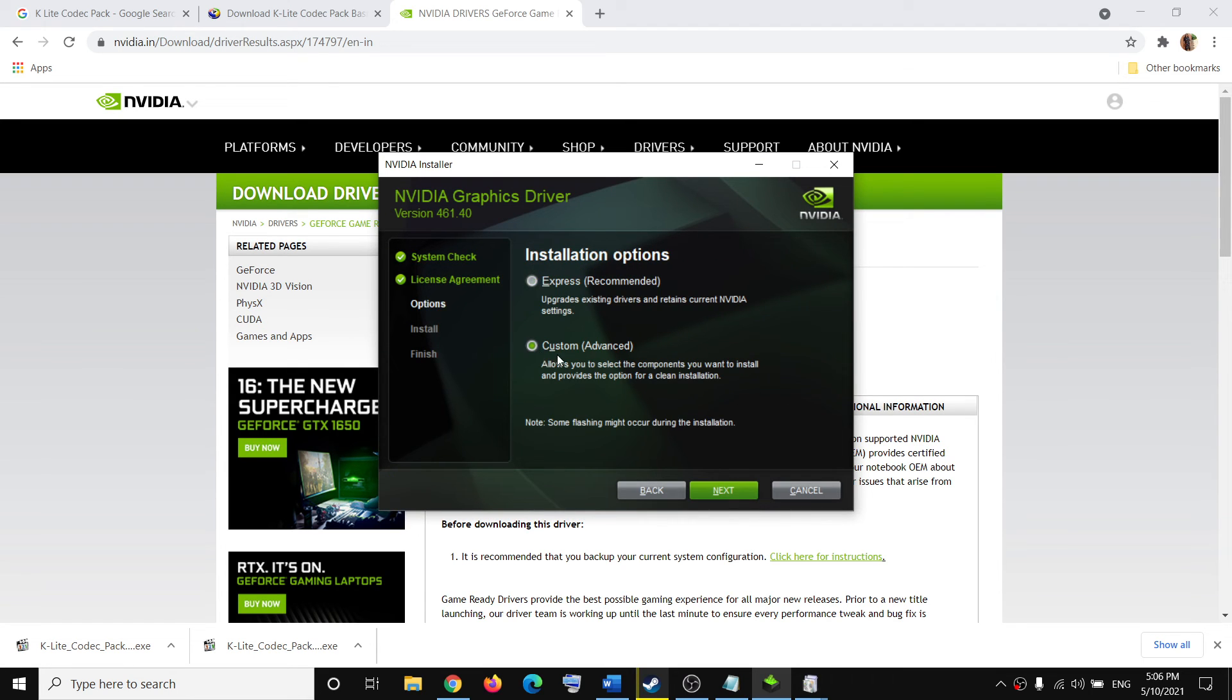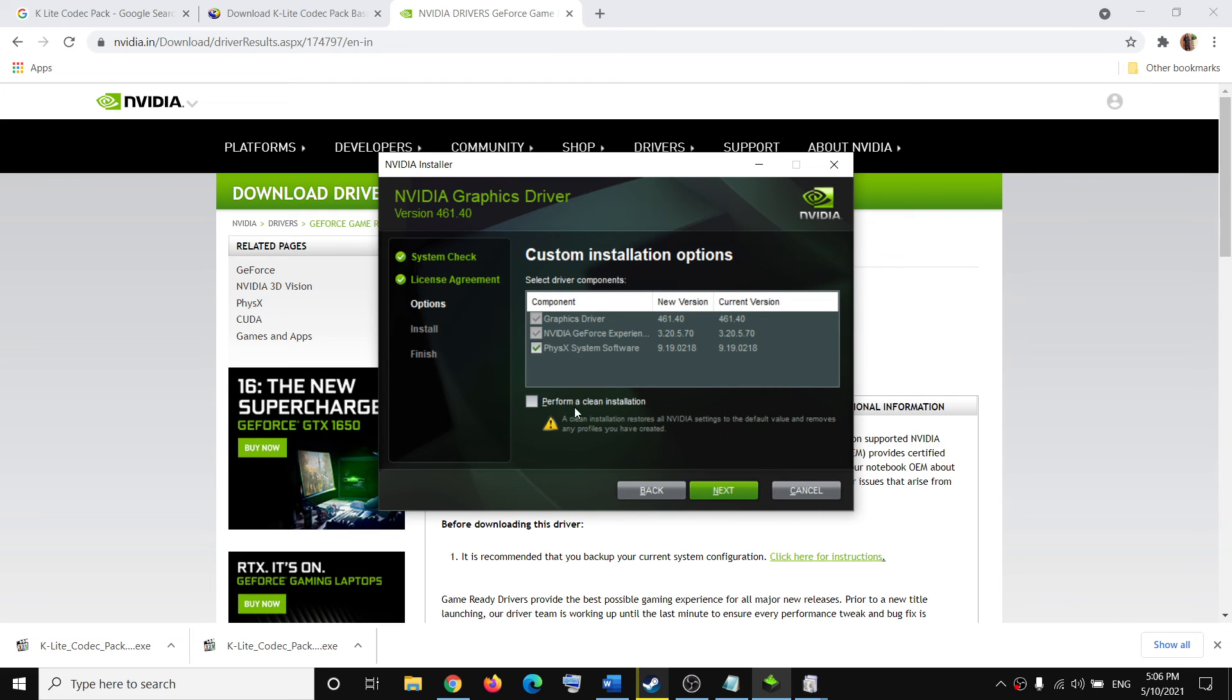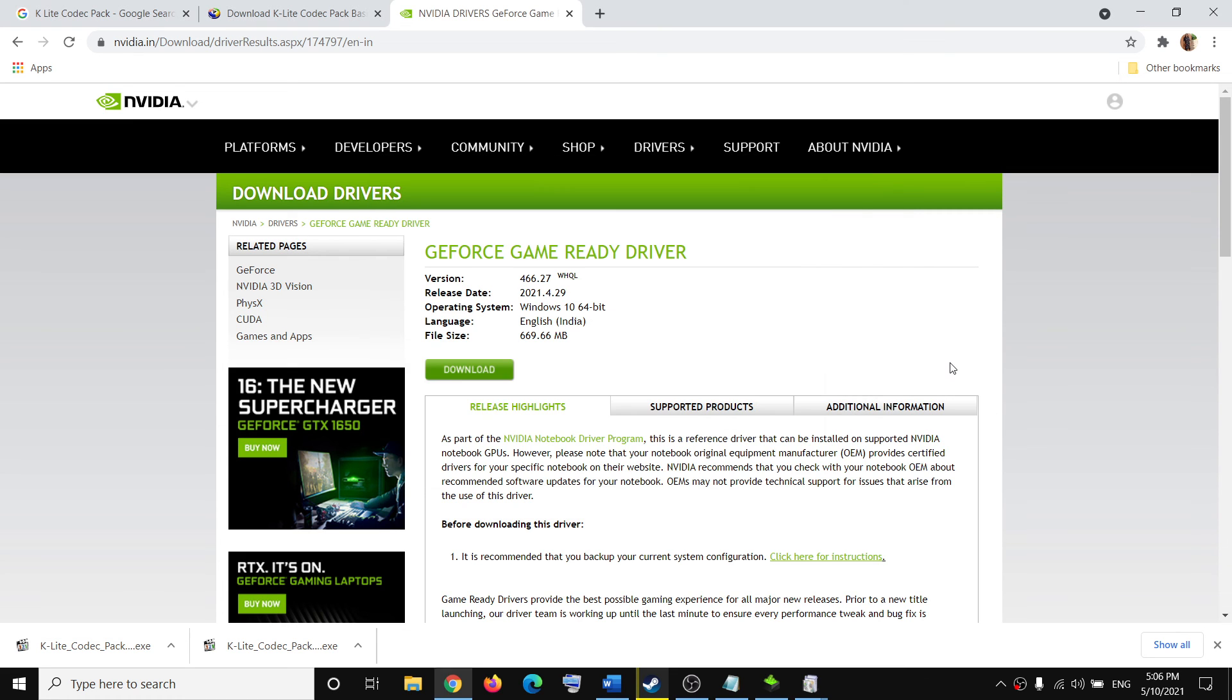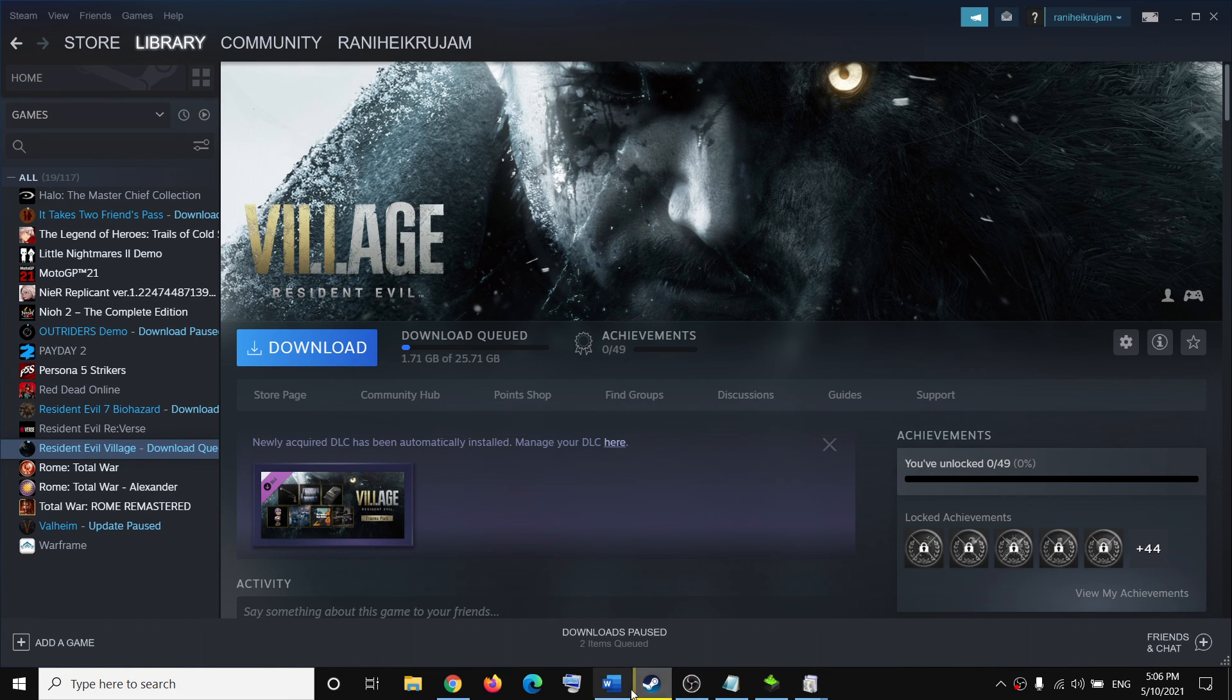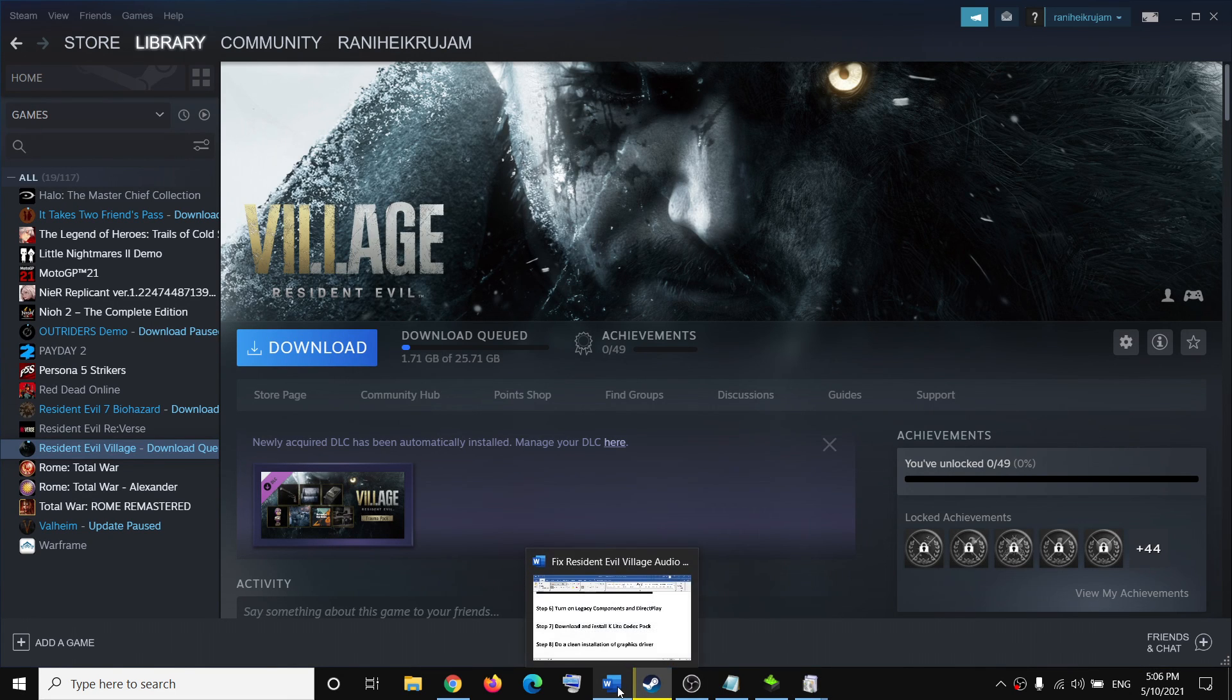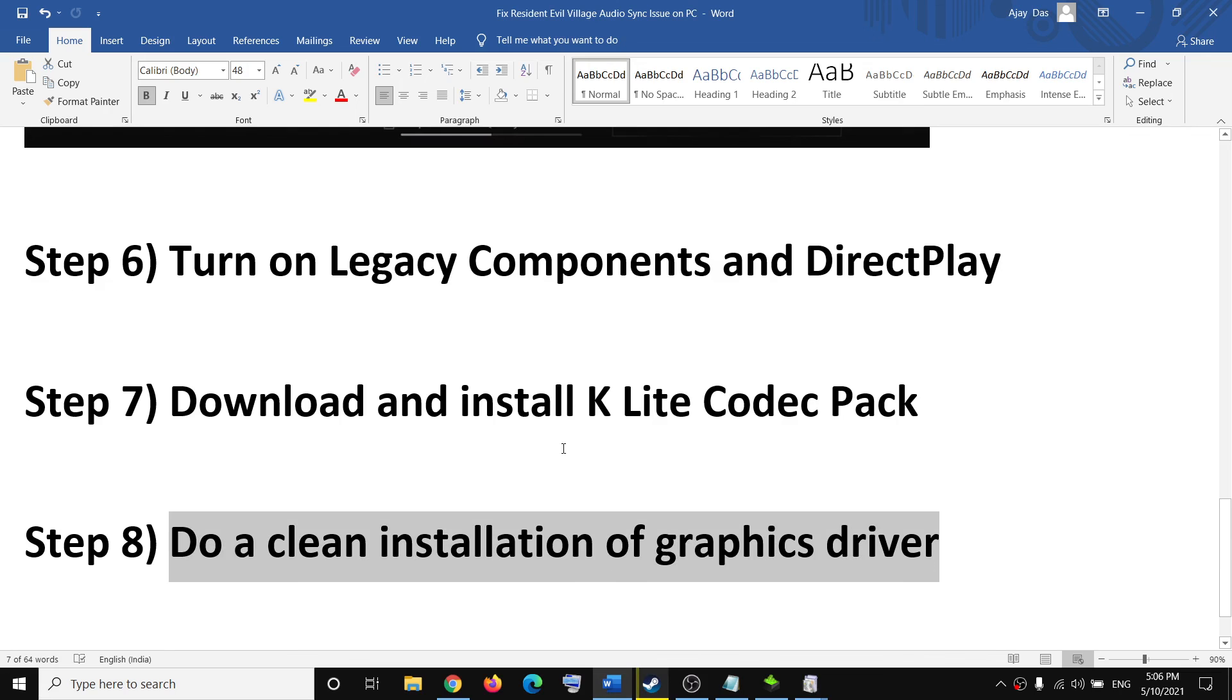Select the option that says 'Custom,' then click Next. Put a check on the box that says 'Perform a clean installation,' then click Next. Once the installation is complete, restart your computer and launch the game.